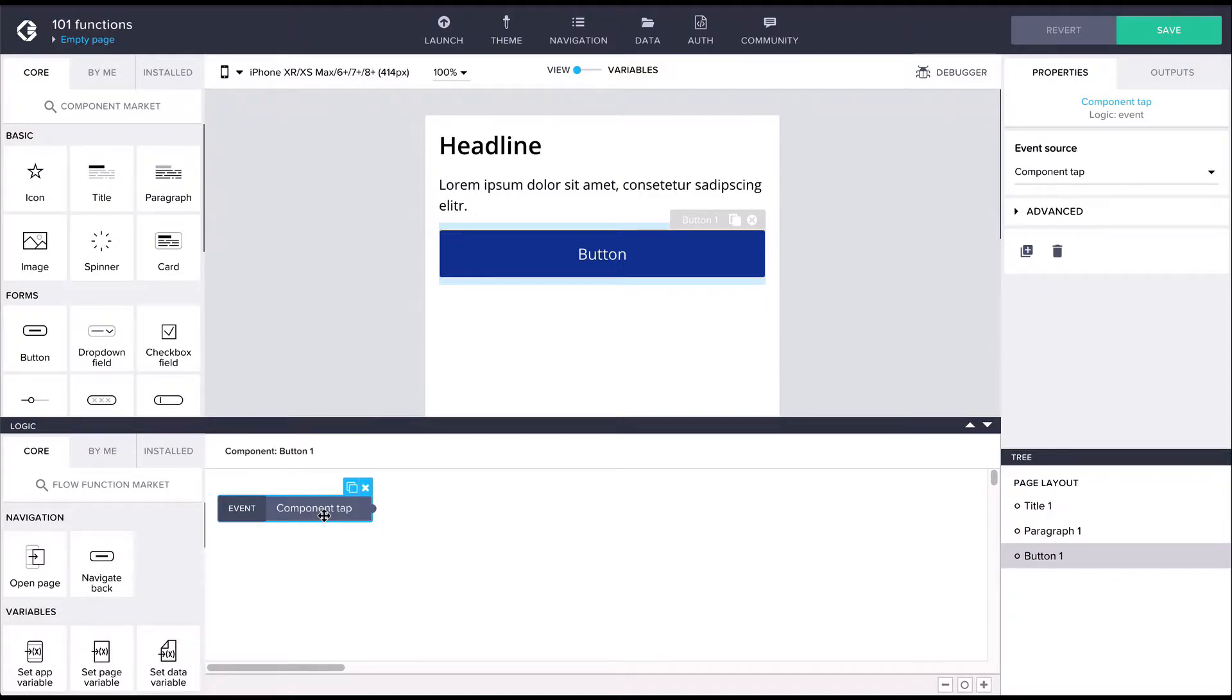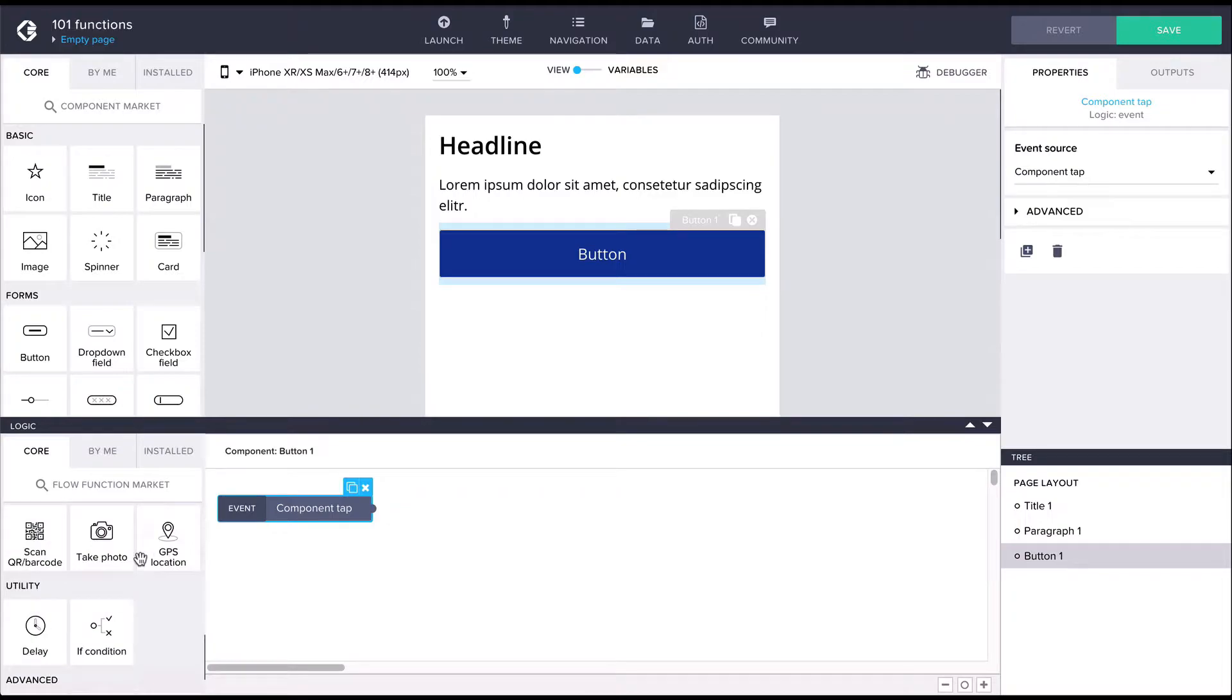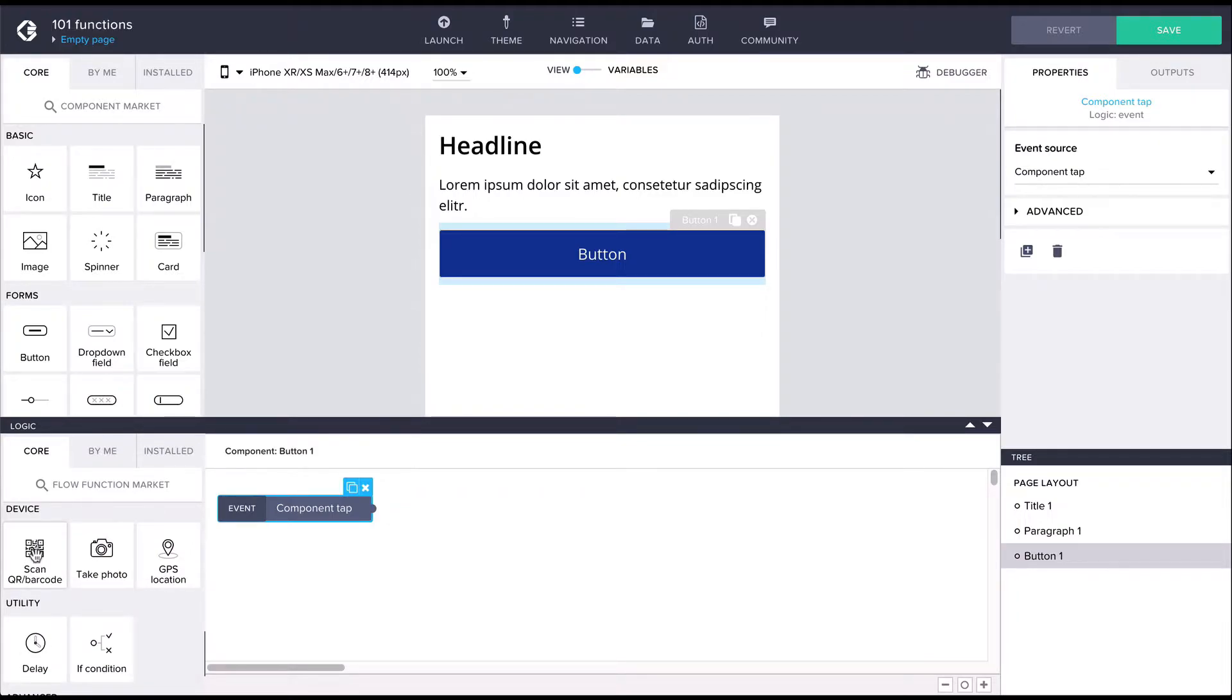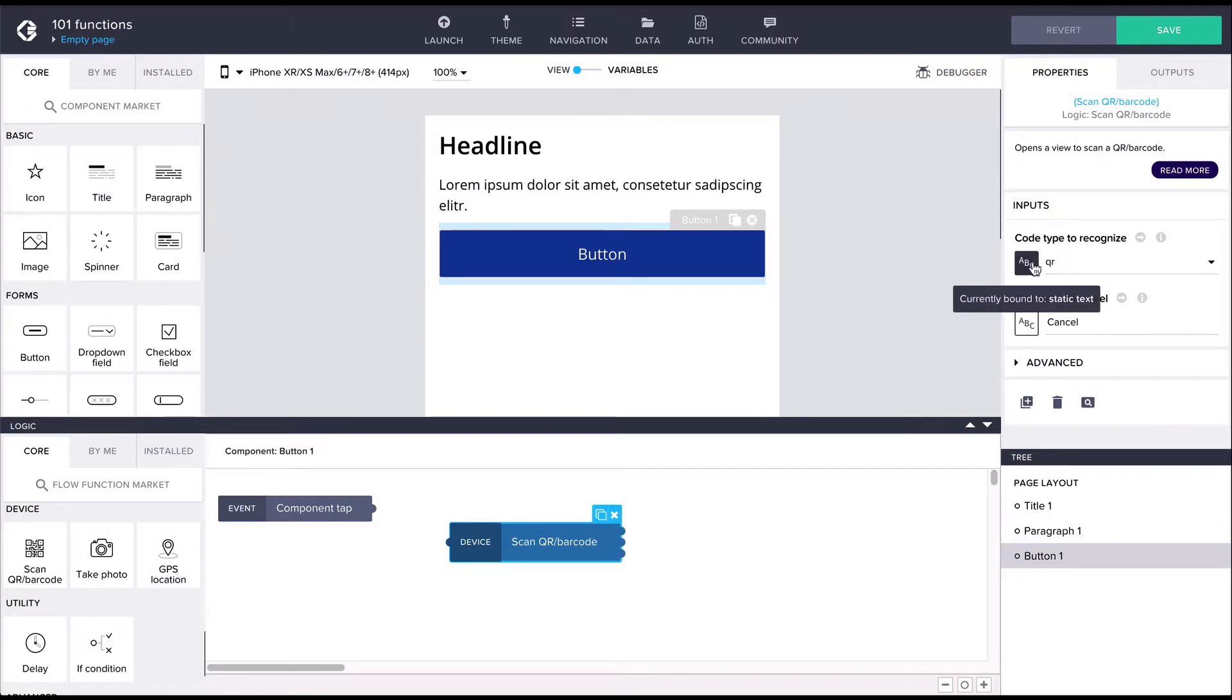On the left we have the flow function library. From the device section, let's drag in the scan QR flow function. This flow function first opens the device camera and, having scanned a QR code, returns to the application with the data from the QR code. You can find descriptions for what a flow function does in the properties panel on the right.